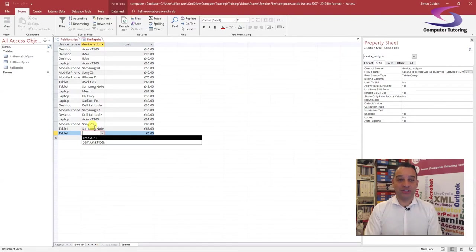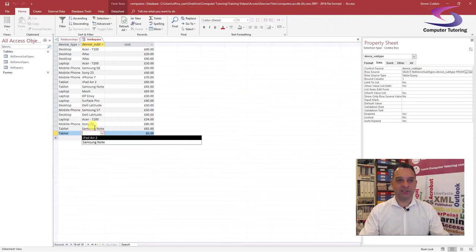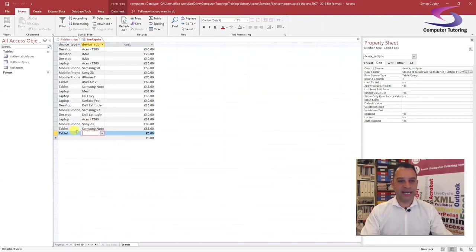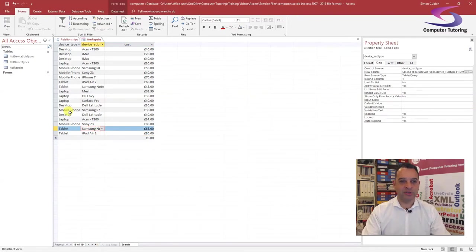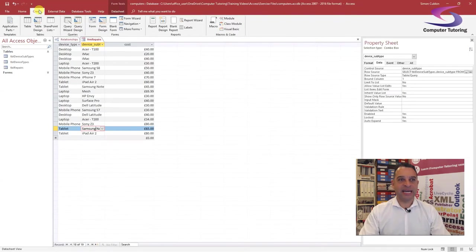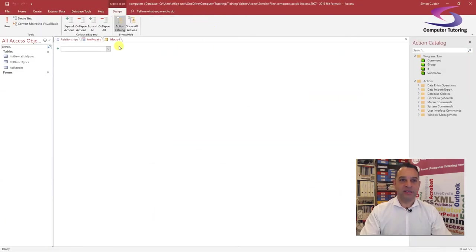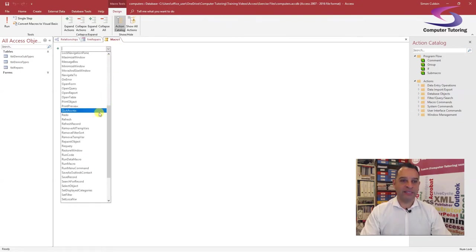The obvious question is: how do I do this without having to click the Refresh button? You have to employ a macro — it's very simple. You may have done macros in Excel where you record them; in Access you select them instead. So press Escape to come out of that record. Let's go to Create at the top, then click on Macro on the right-hand side.